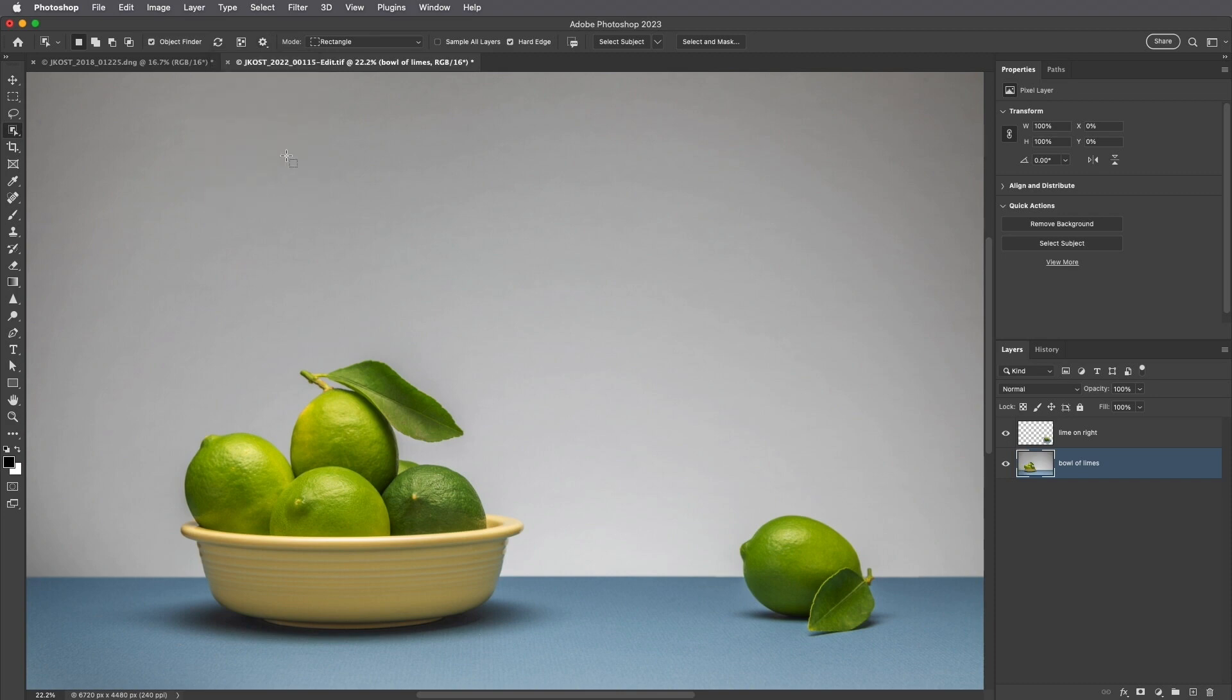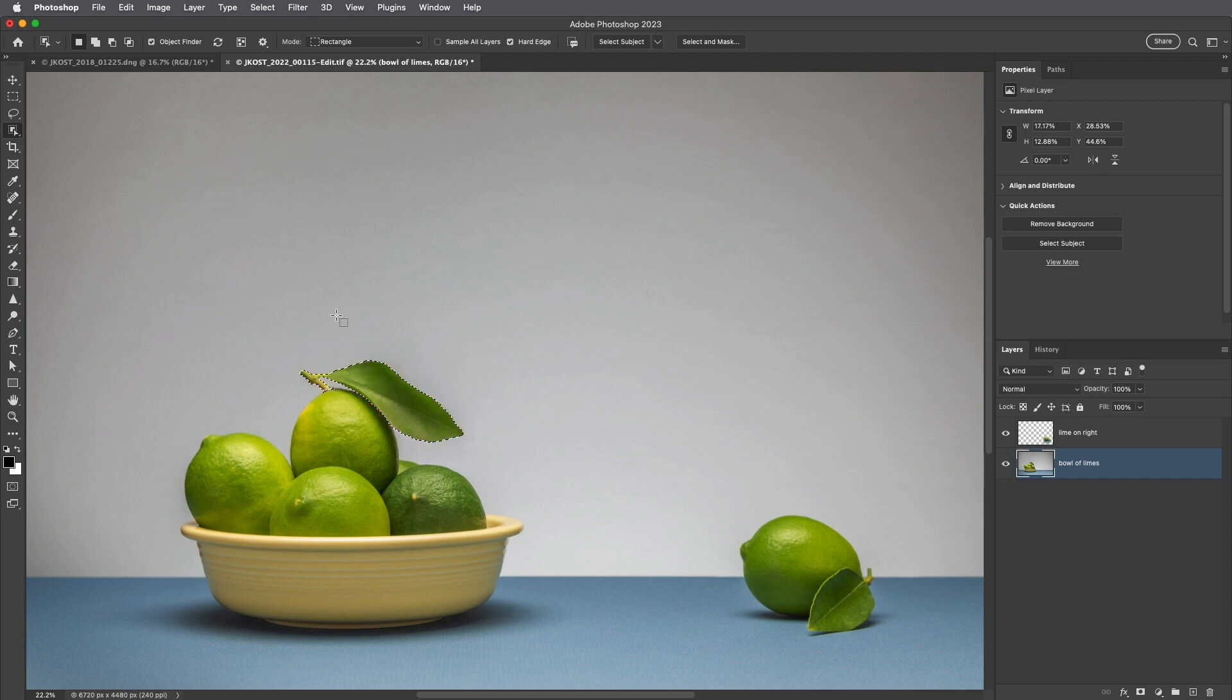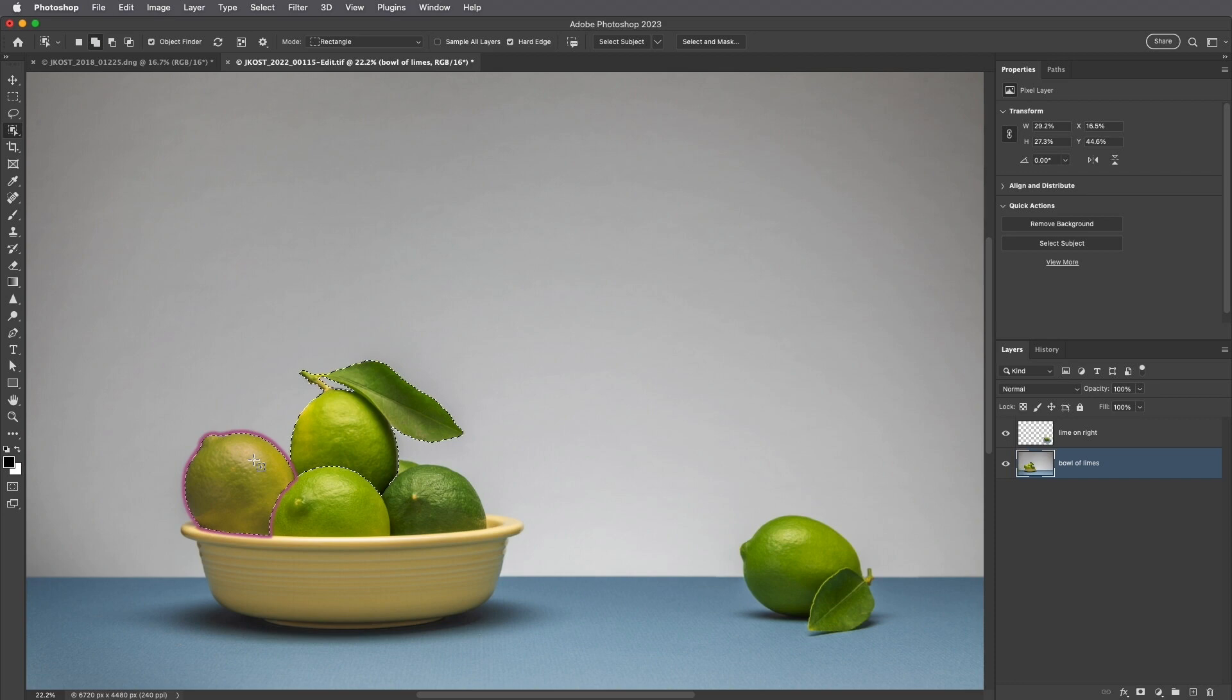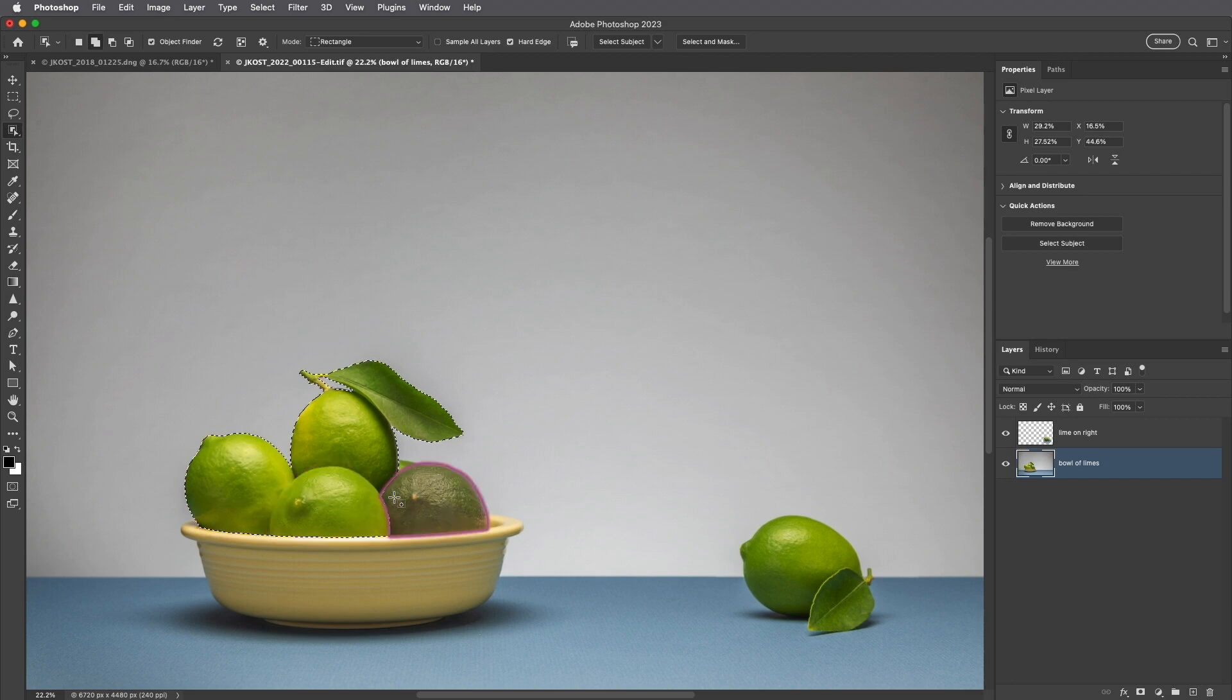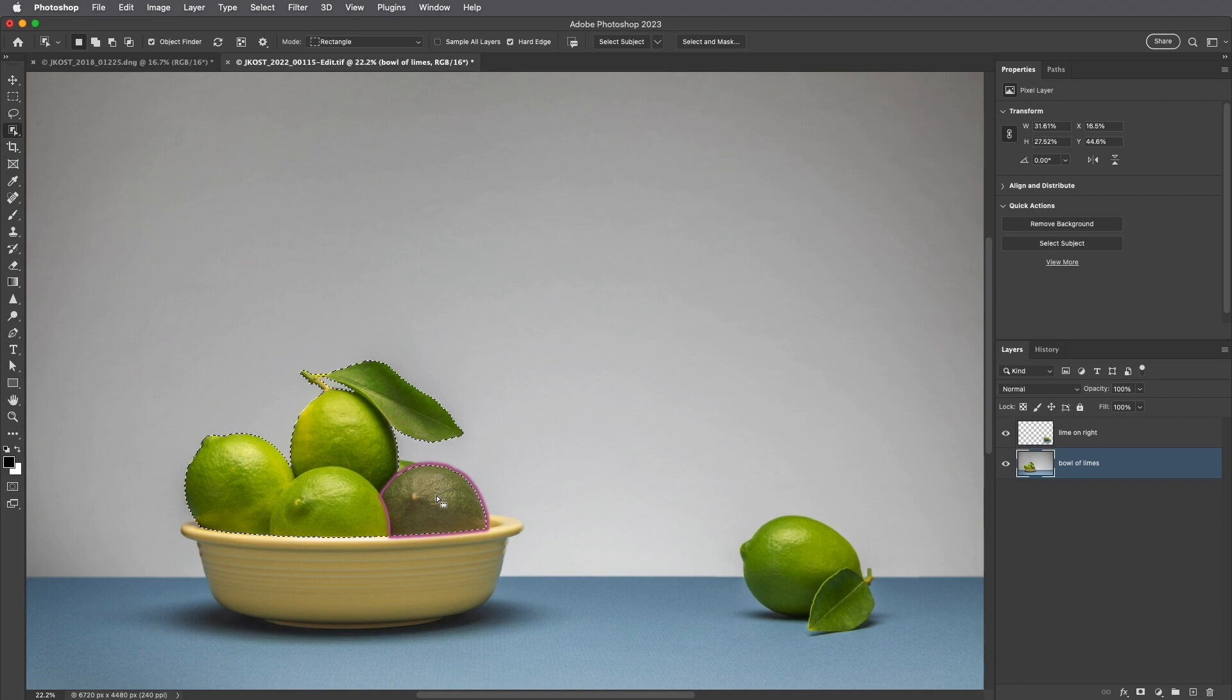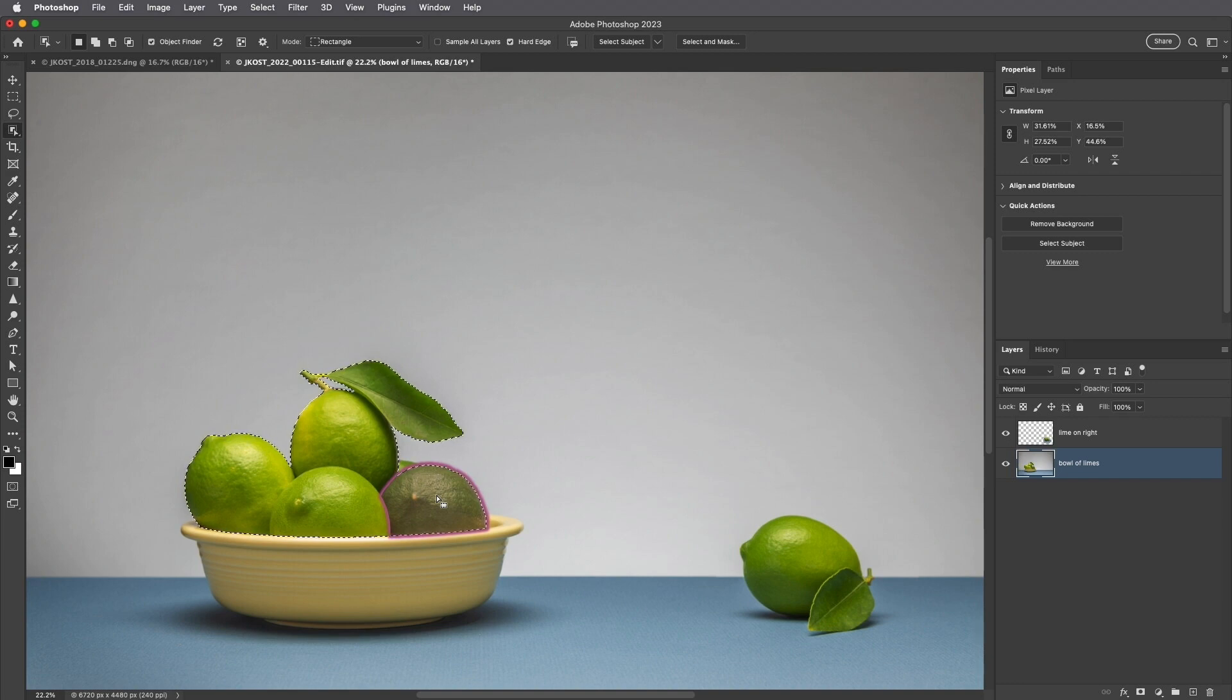To select an object, simply click within the overlay. To add to, subtract from, or intersect more than one selection, use the icons in the Options bar, or hold down the Shift key to add to the selection, the Option or Alt key to subtract from the selection, or Shift plus Option or Alt to intersect a selection.